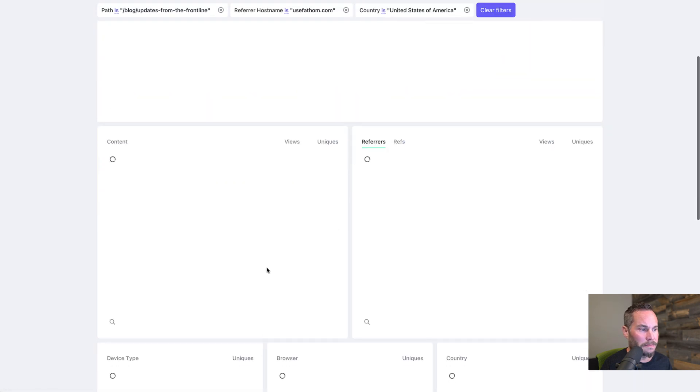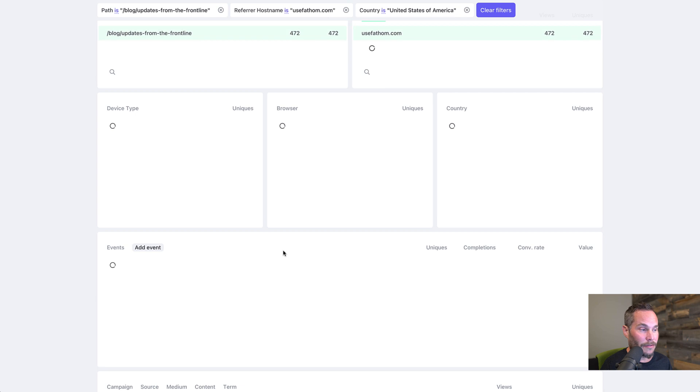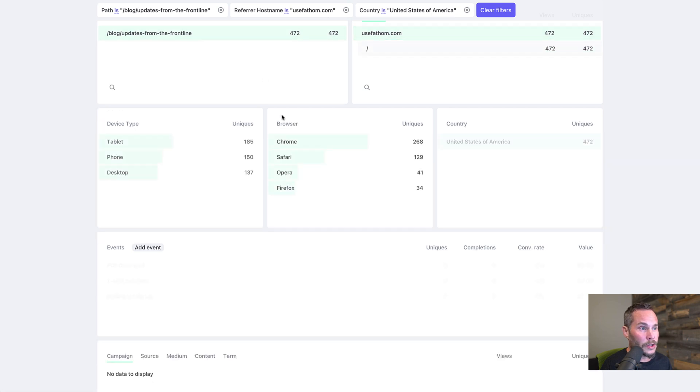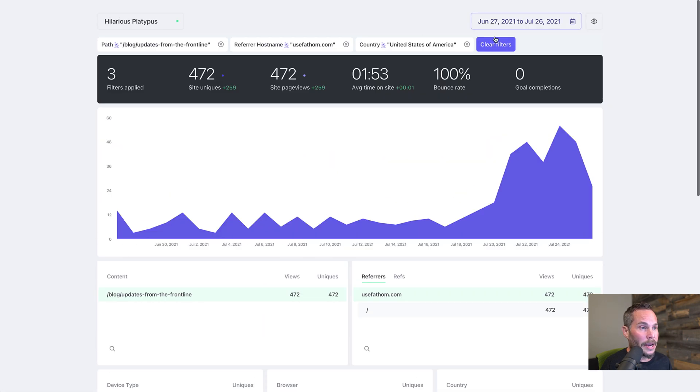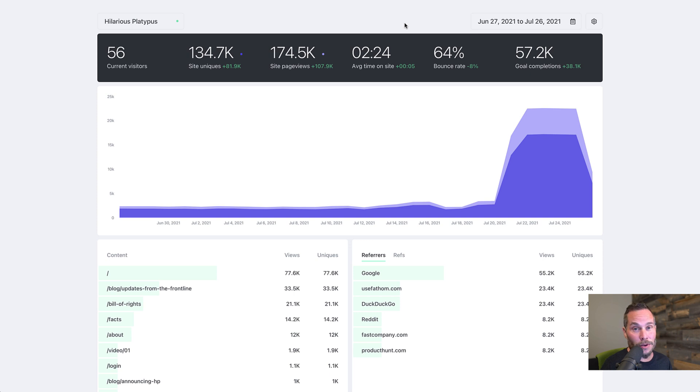So that's how you create filters. You can add a bunch of them. You can keep adding filters. So now there's three. And now if you want to clear them, you just click clear. So that's how you filter the dashboard on Fathom.